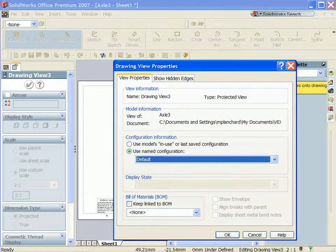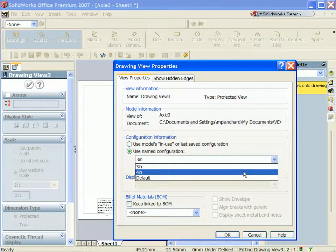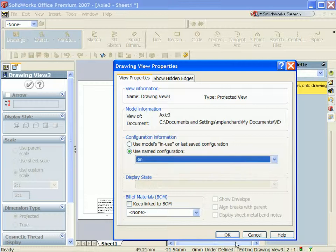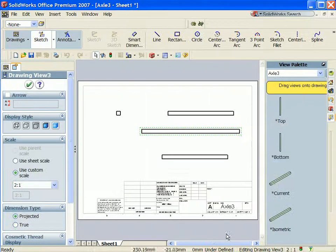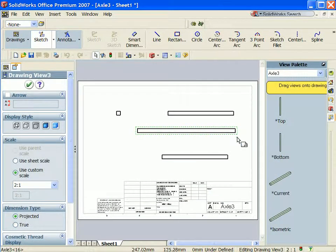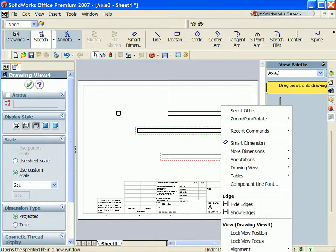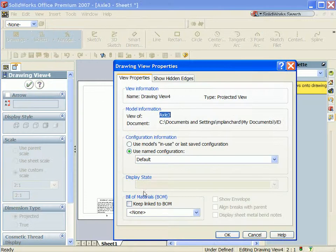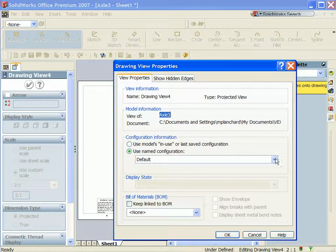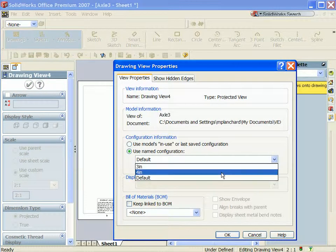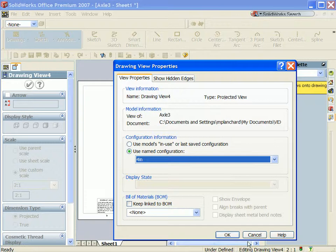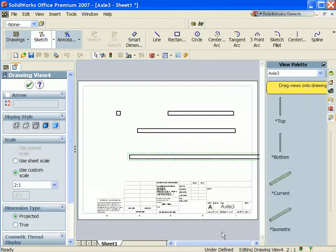Now in the other views, right-click on the view boundary and select three inches for the named configuration. You display a two-inch and a three-inch configuration on the drawing. Right-click Properties and display the four-inch configuration.